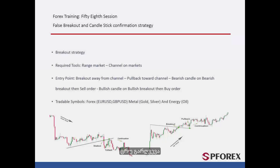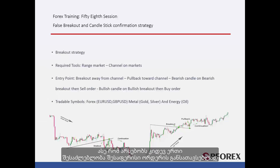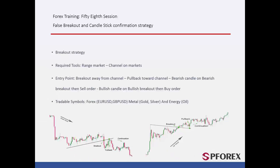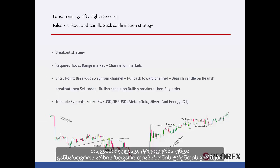Sometimes a breakout strategy does not form completely, so there would be another opportunity to place a suitable order. A trader must draw support and resistance lines to detect a breakout point, and must determine the edge of the channel around a range trend.